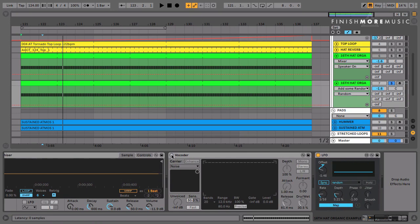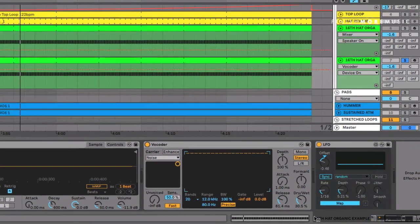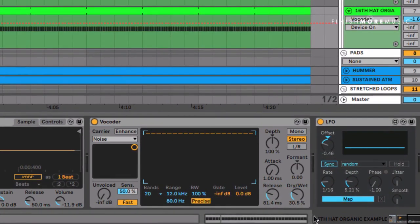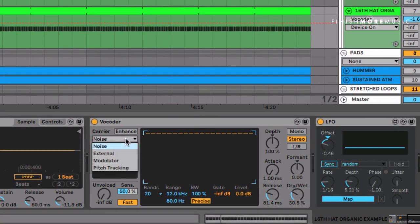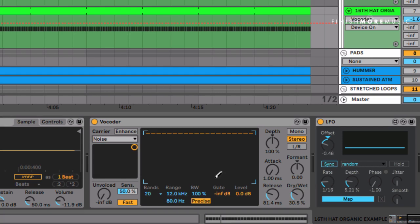Last tip is we're going to use the Vocoder. This is really common in house, tech house—in fact, you can use it in pretty much any electronic genre. What this is doing is every time the hat comes in, I select Noise in the carrier, and it starts blending in some white noise to it. Have a listen to how this sounds.